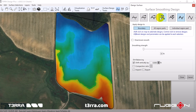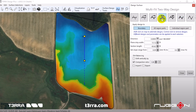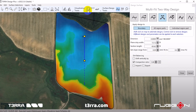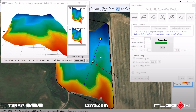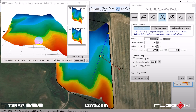We now provide a Multifit that splits each strip at its high point, running Multifit both ways from the split. This enables you to optimize fields with fewer regions, spending less time splitting along ridges.